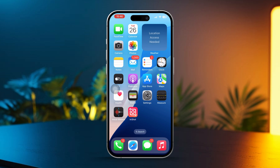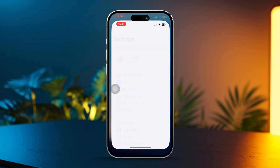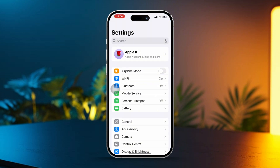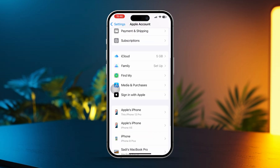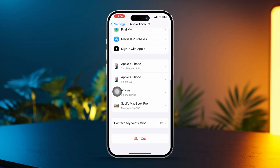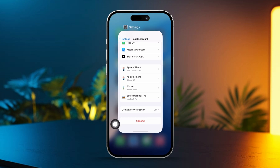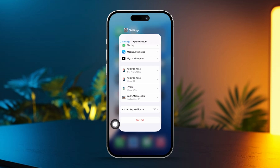Solution 2: Sign out and sign back into iCloud. Open Settings on your iPhone and tap your Apple ID at the very top of the screen. Next, scroll down and tap Sign Out. Wait a few moments, then sign back in with your Apple ID credentials and try again.